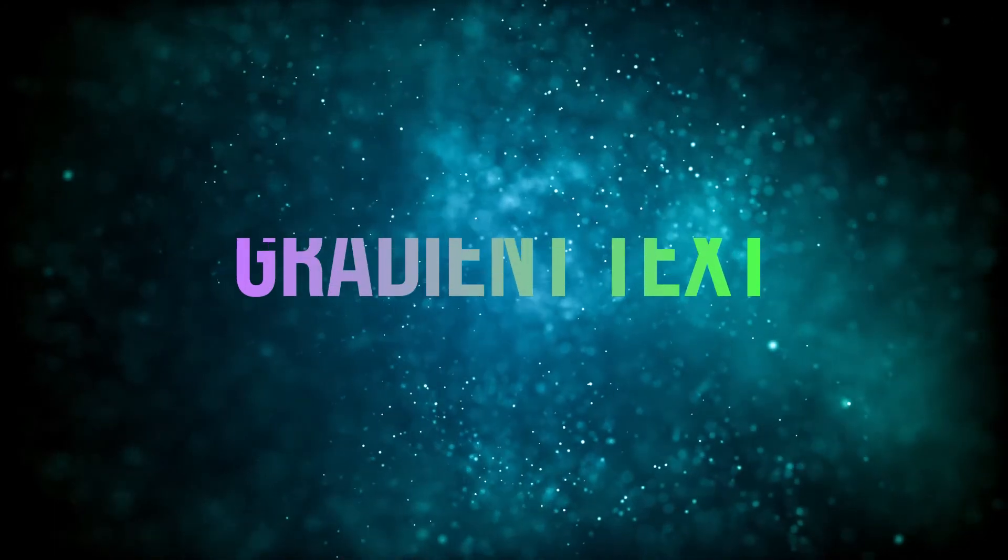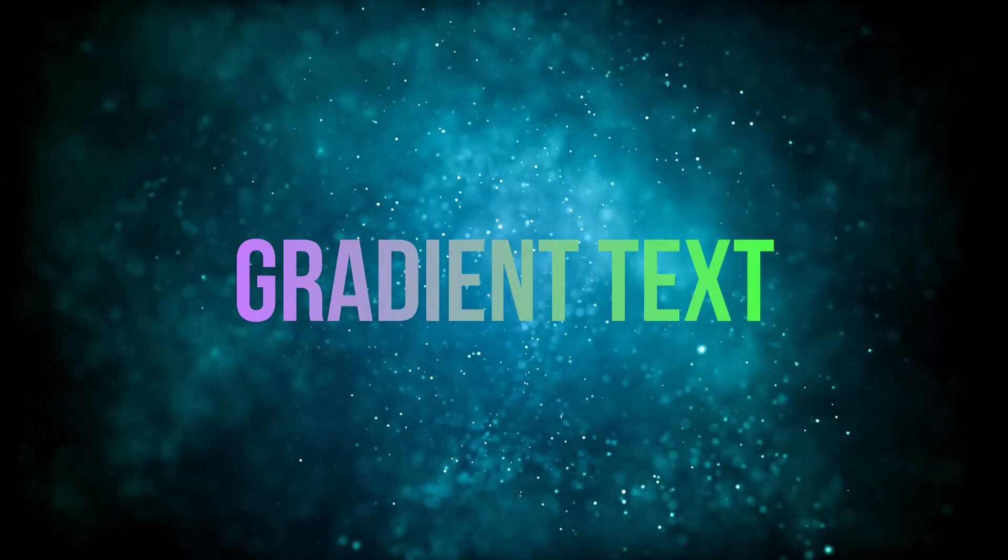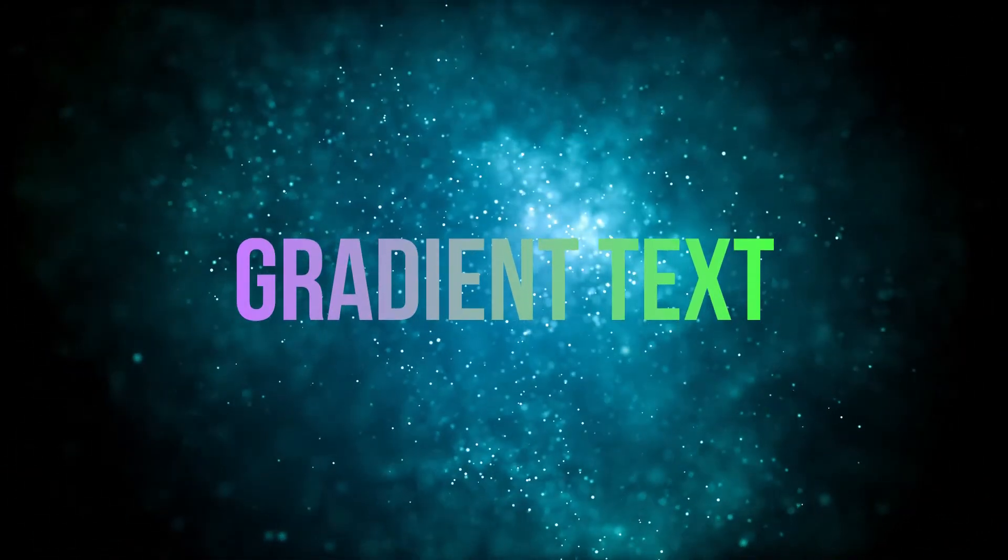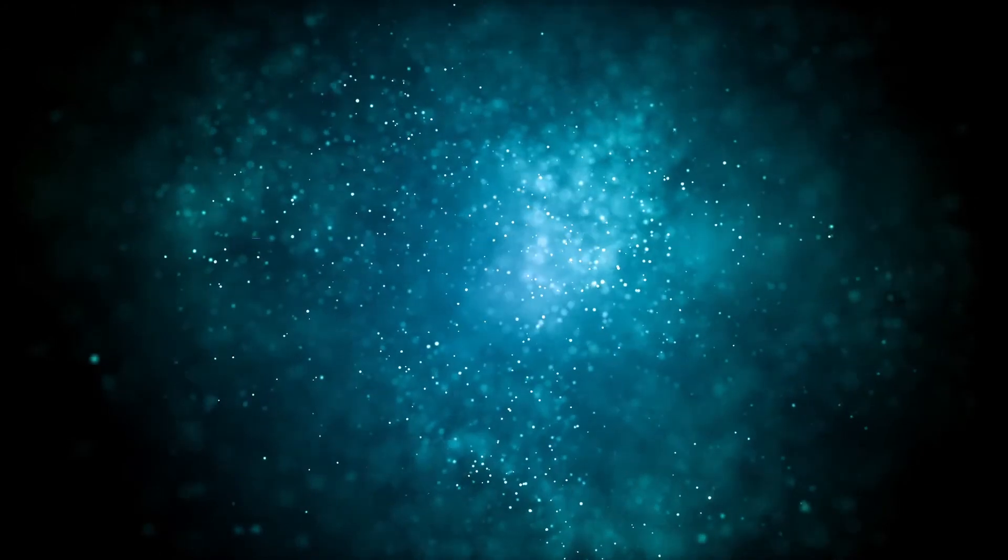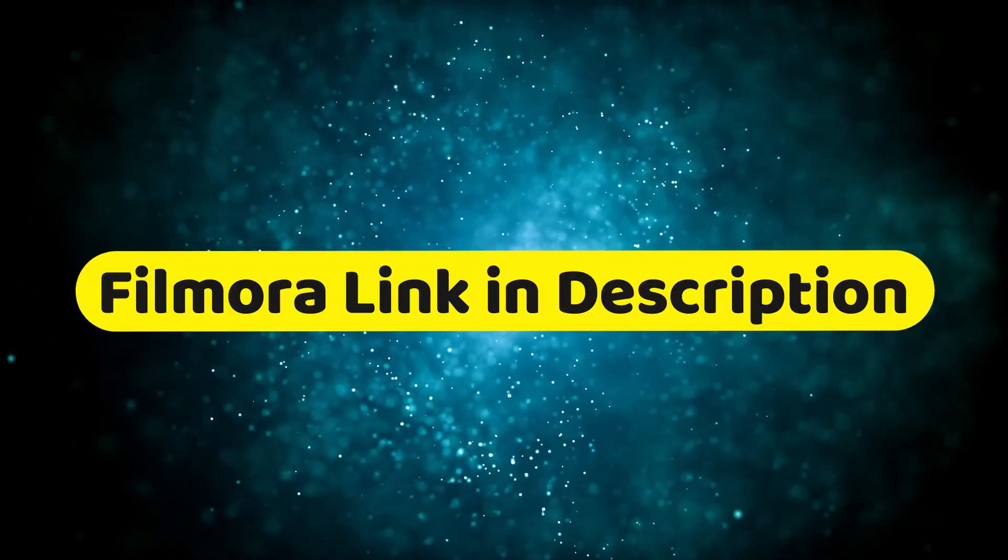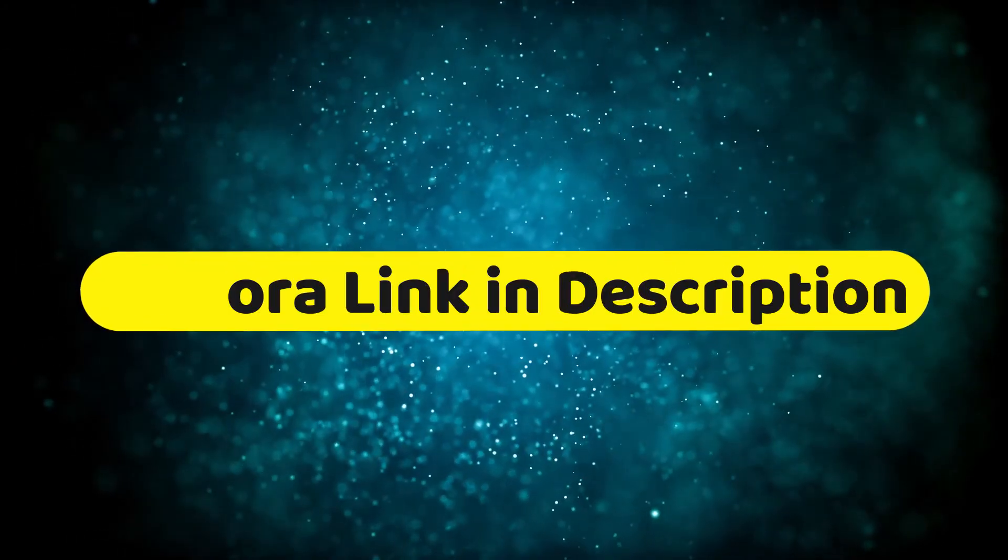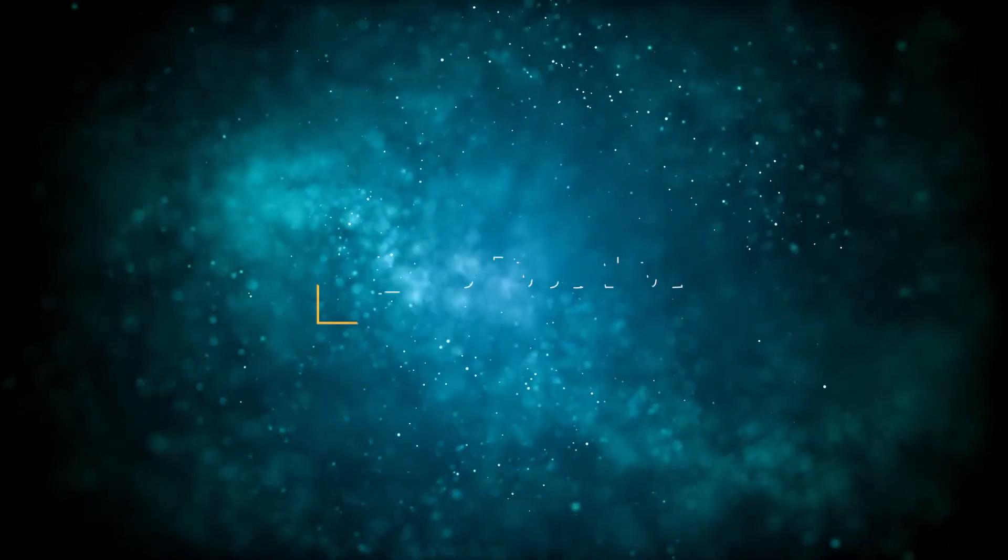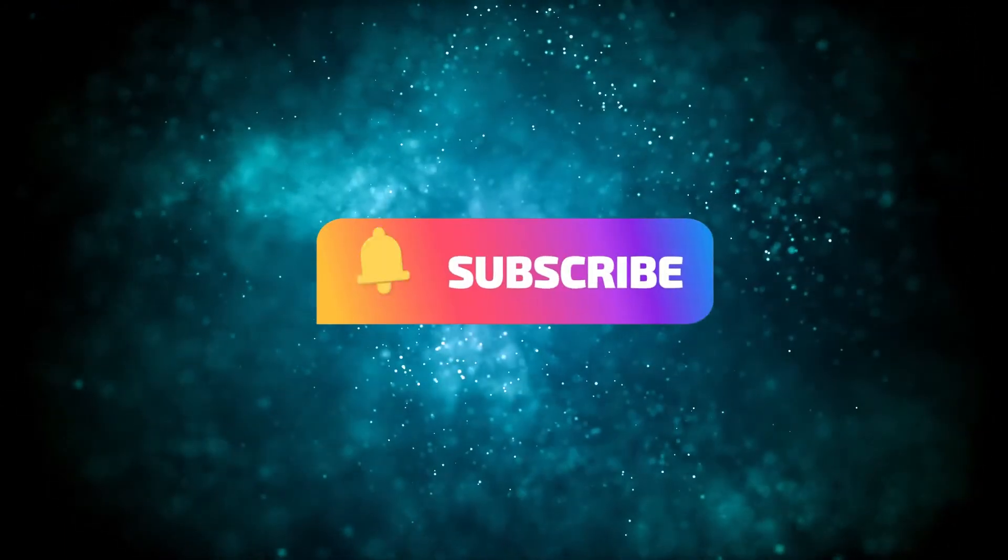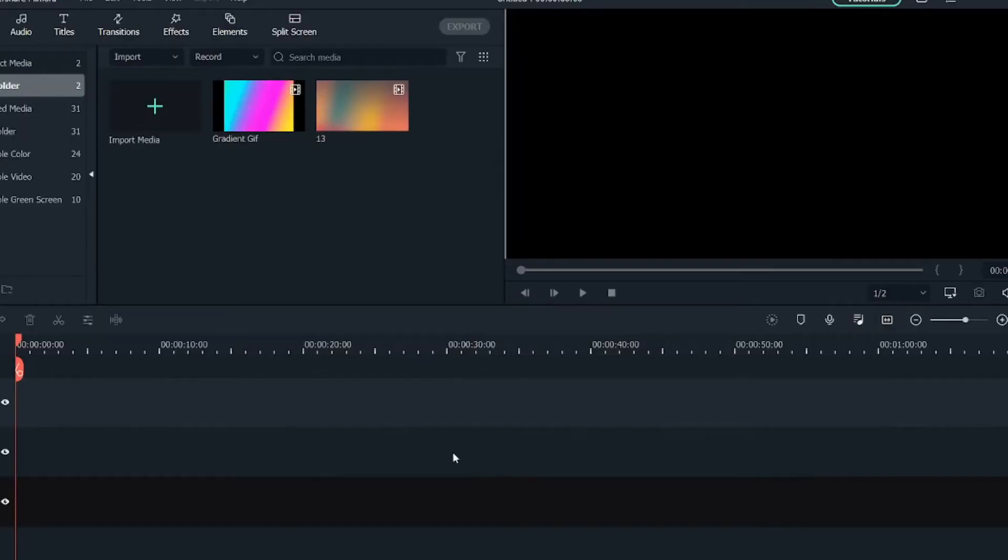Hey guys, welcome back to another video here at Creators Theory. In today's video we'll see how to create a gradient text effect in Filmora. But before starting this tutorial, if you don't have the latest version of Filmora, make sure you download it from the link in the description below. And if you're new to this channel, make sure to hit the subscribe button to follow for more Filmora related tutorials. So let's get started with the tutorial.